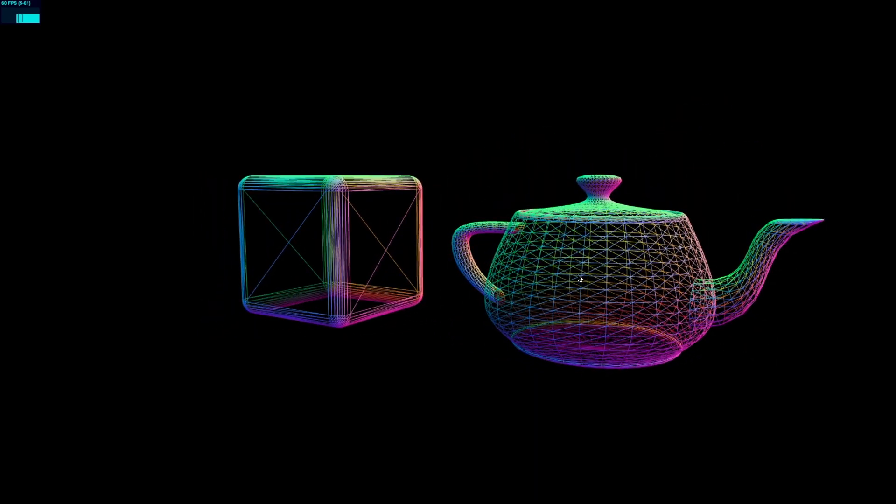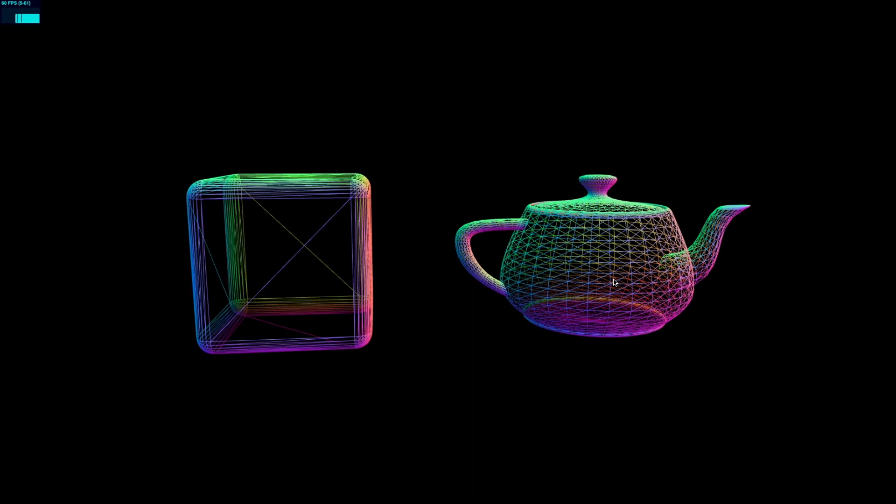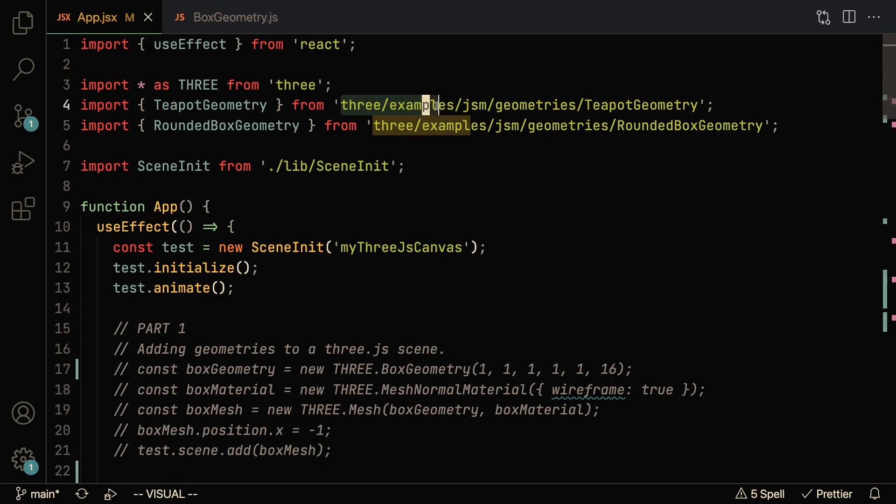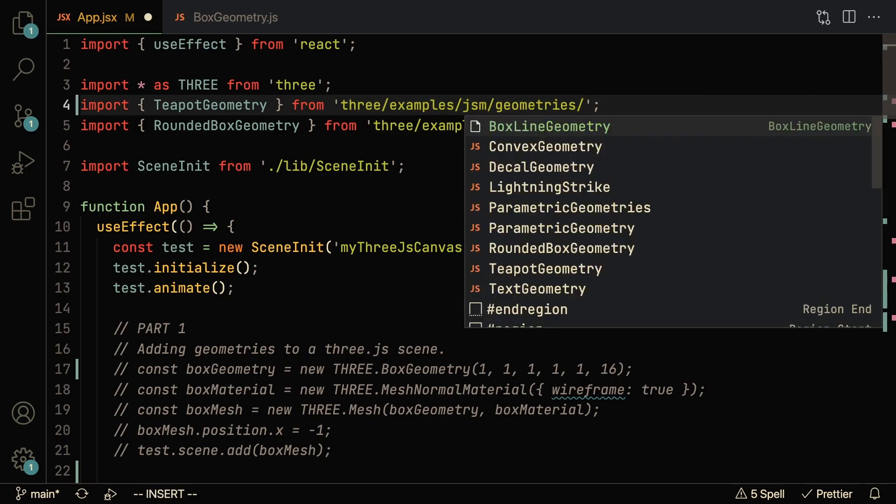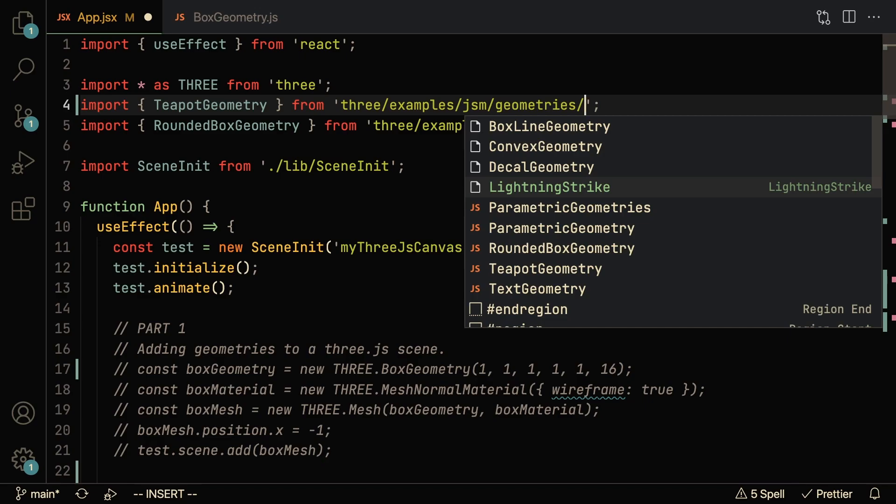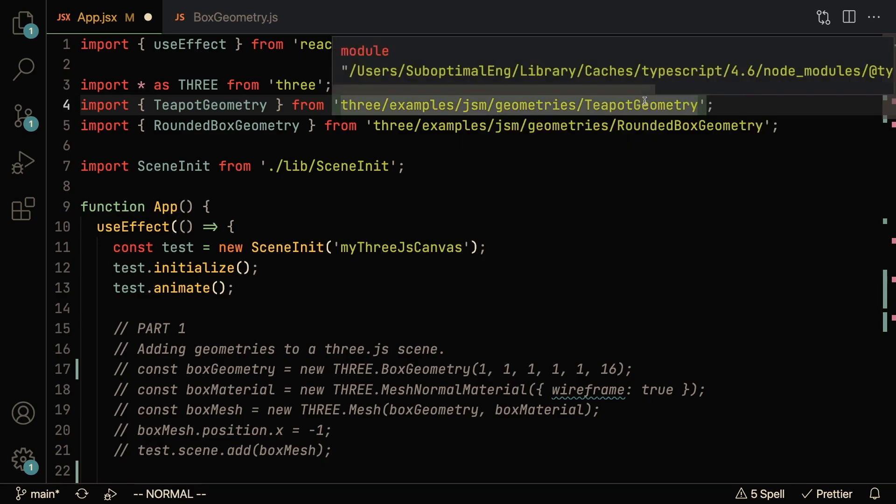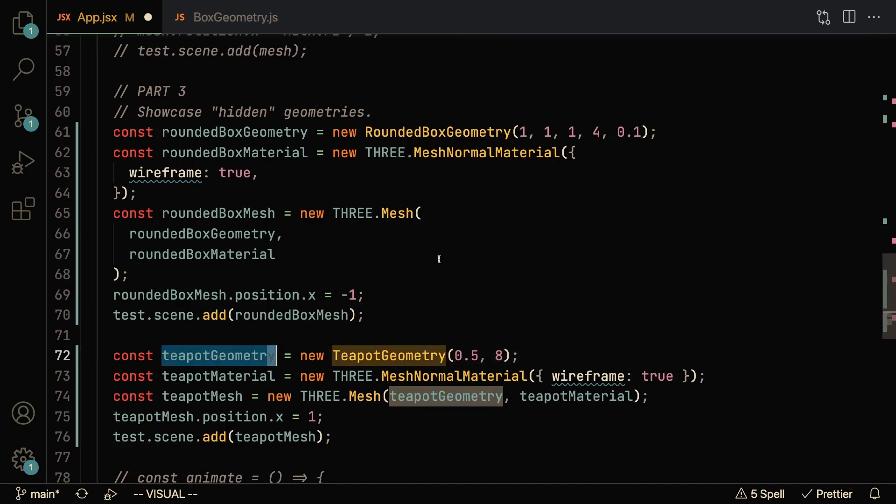Let's take a look at how you can import these into your project. So in order to import these geometries, what you have to do is go to the examples folder, JSM geometries, and then you'll find them right over here. So if I show you guys the autocomplete, you can see a ton of extra geometries available.